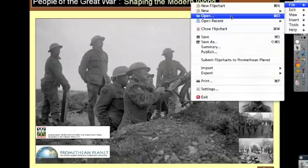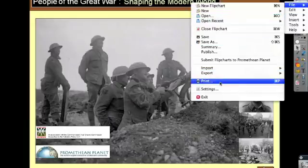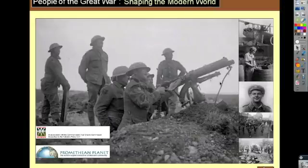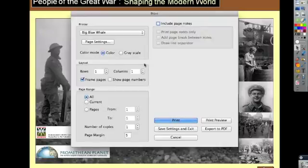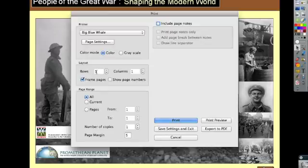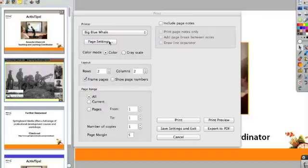The second thing you may want to do with your flip chart is to print it. When you choose Print, you'll have the settings included from your printer. You can print a certain number of pages or a certain number of copies, and set how many rows or columns are in the page. One row and one column means one page per page.